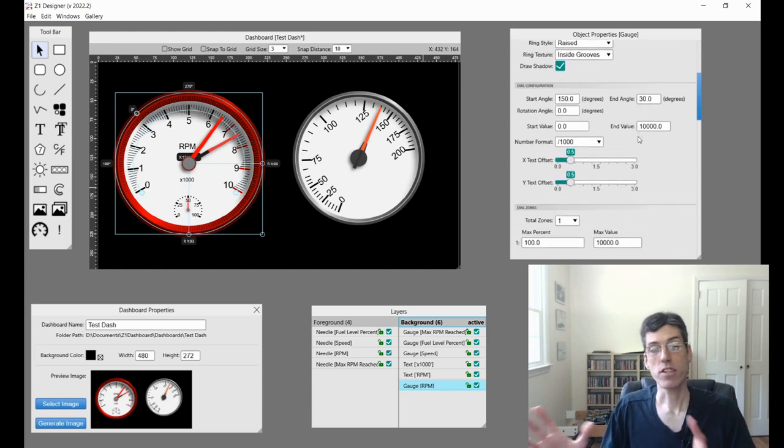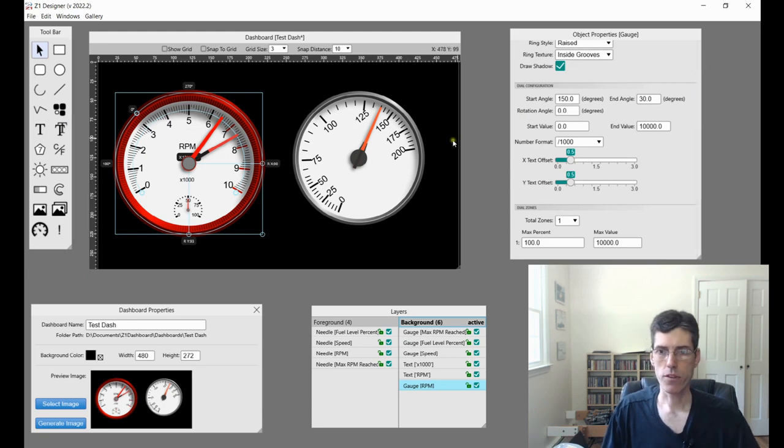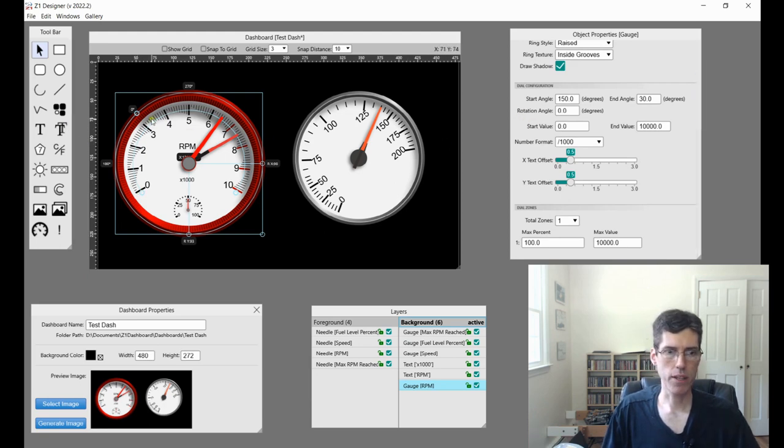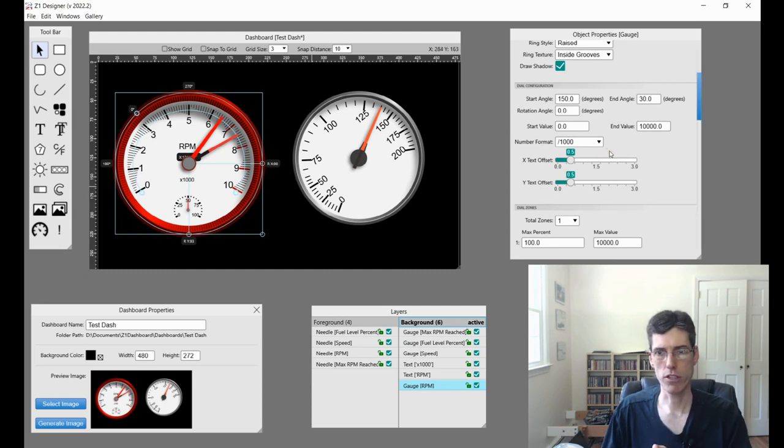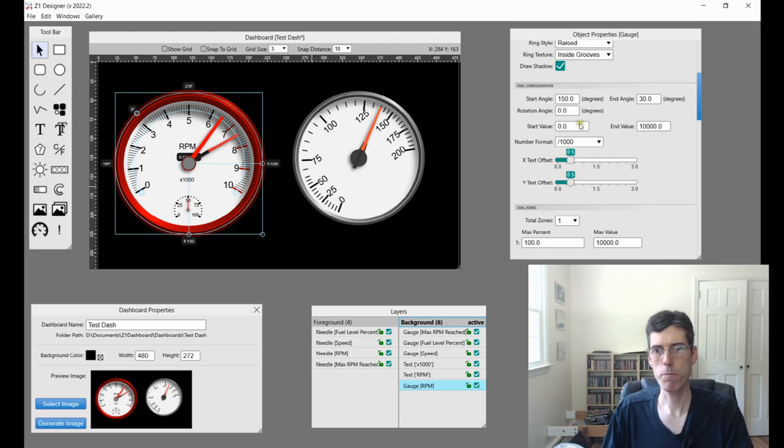Alright, so next is the dial configuration. So this basically has to do with what is being displayed within your gauge. And again, this all kind of relates back to the original data channel, which is RPM here.